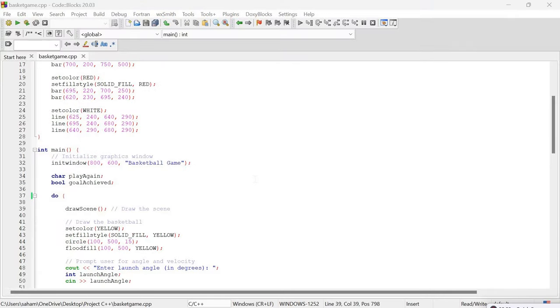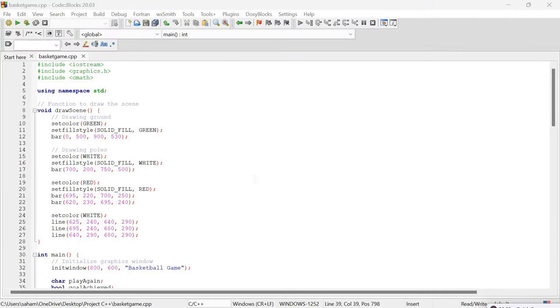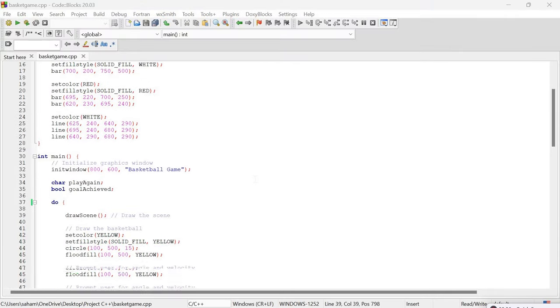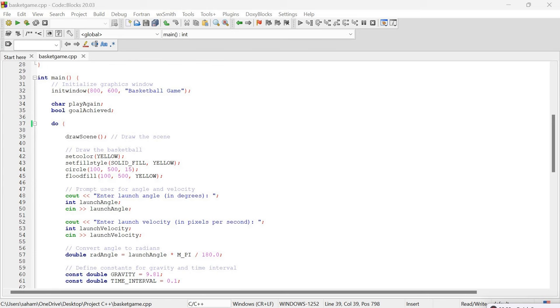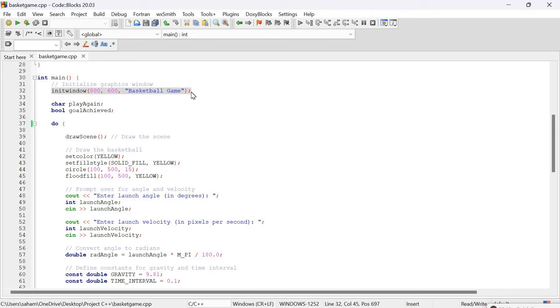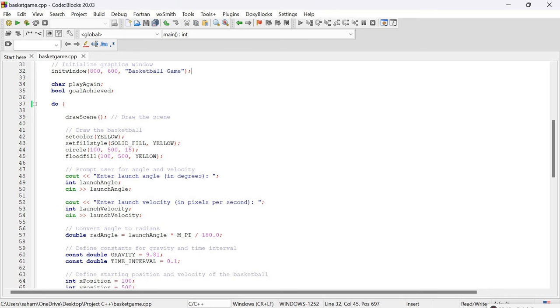Let me explain the code step by step. First we define the window size and the title using the initwindow command. Here the window size is set to 800 by 600 pixels. You can adjust it by changing the parameters. Next we declare two variables: play_again stores a character, later we will ask the user whether they want to continue playing. goal_achieve is a boolean variable set to true if we achieve the goal.